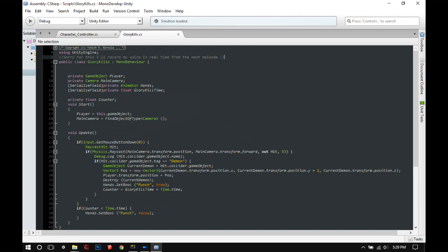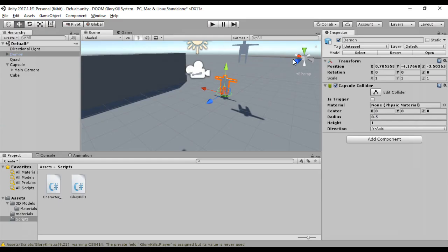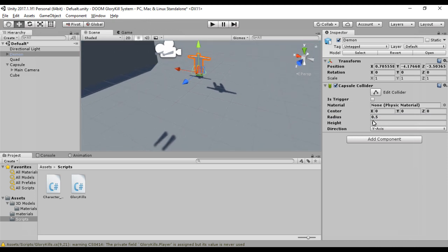Now if the ray hits the demon, we want to destroy the demon and play the animation. Let's add a capsule collider to the demon. Now we'll tag the demon as demon. Makes sense.